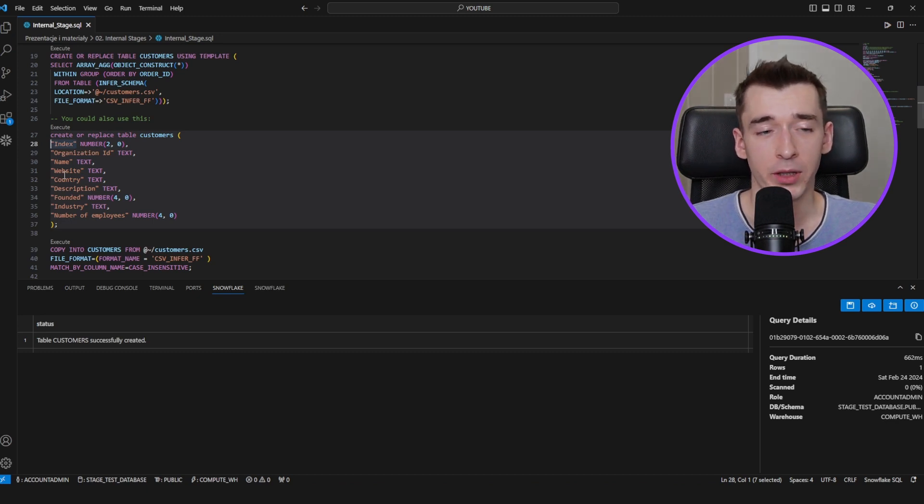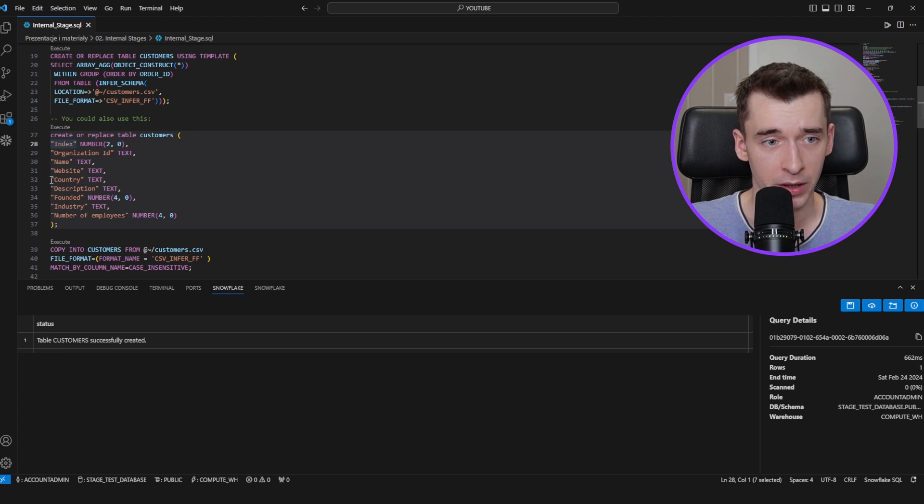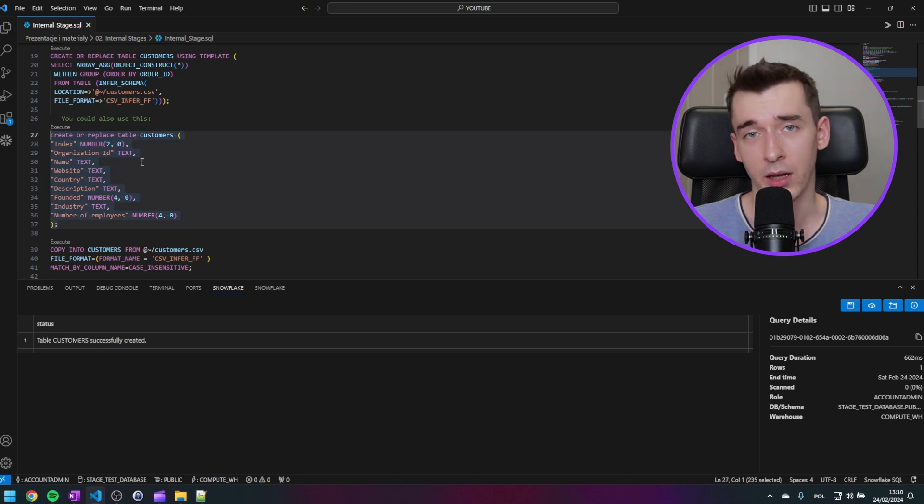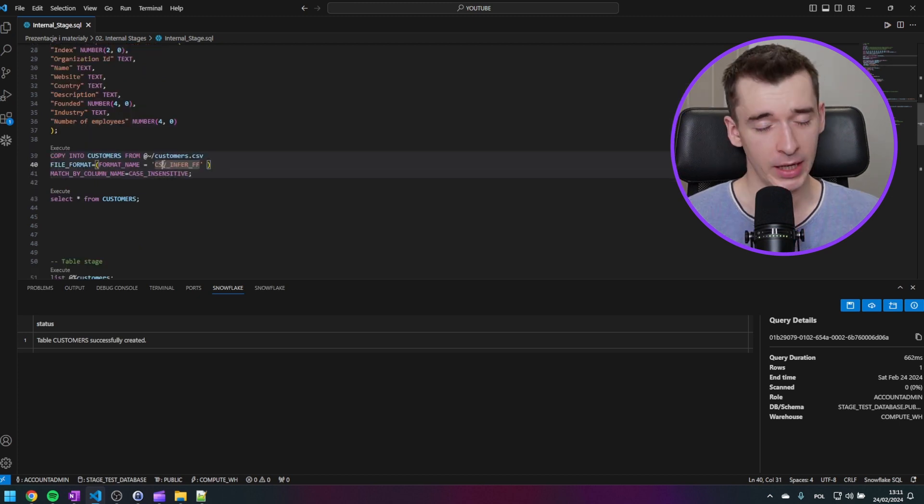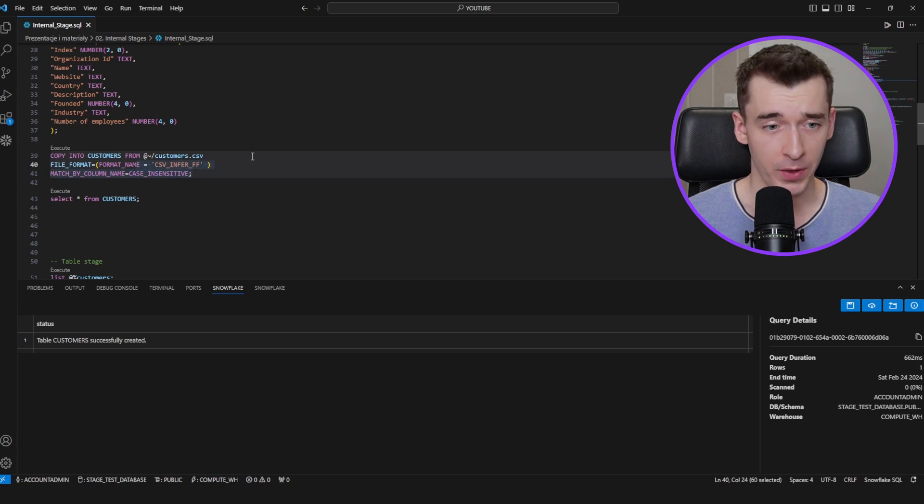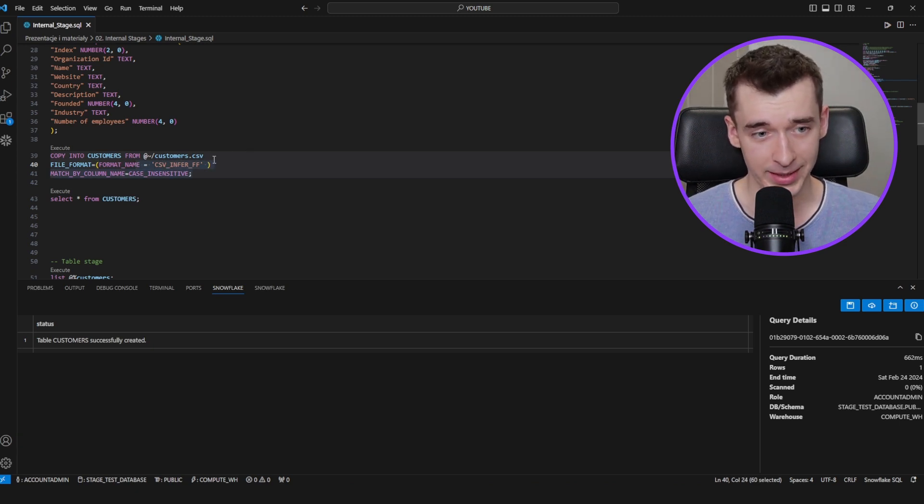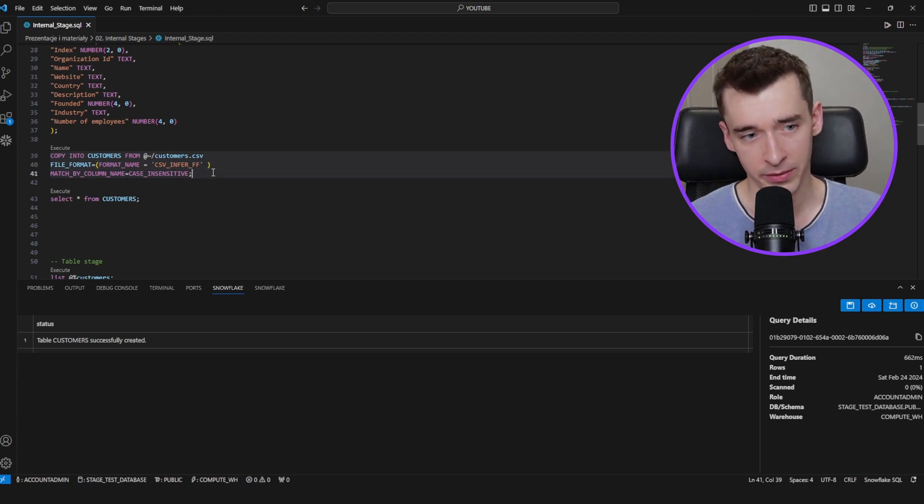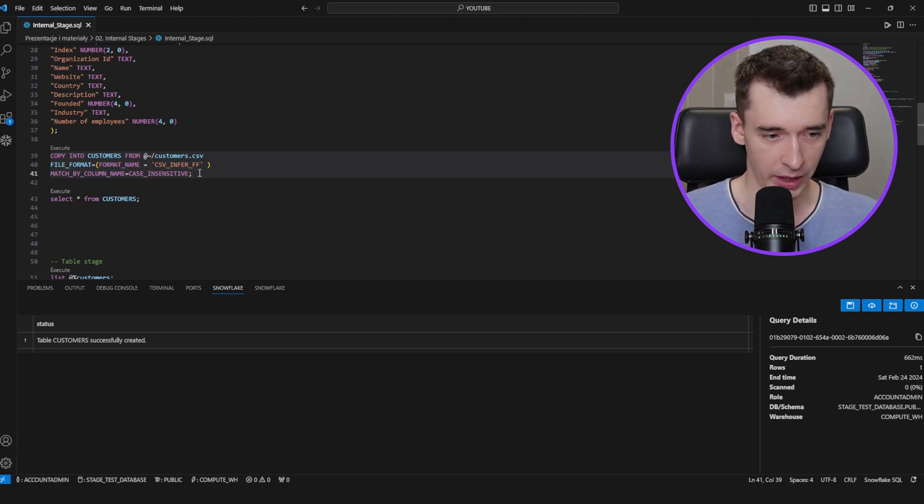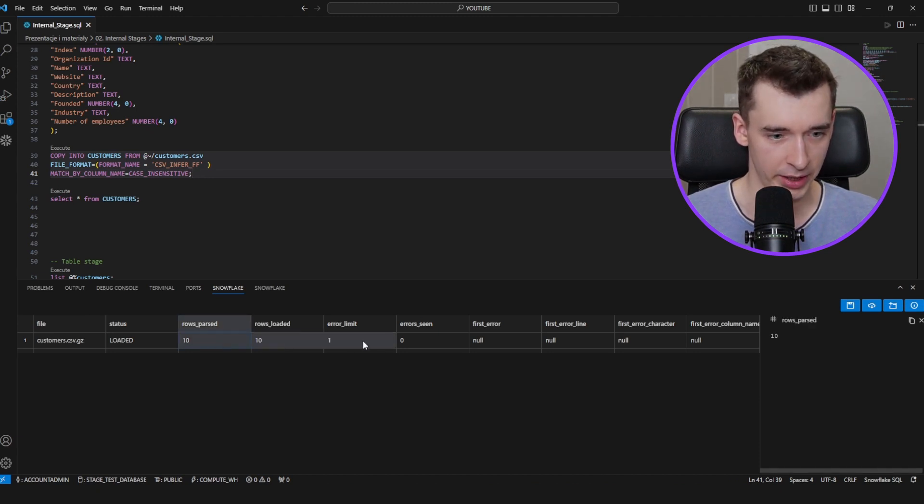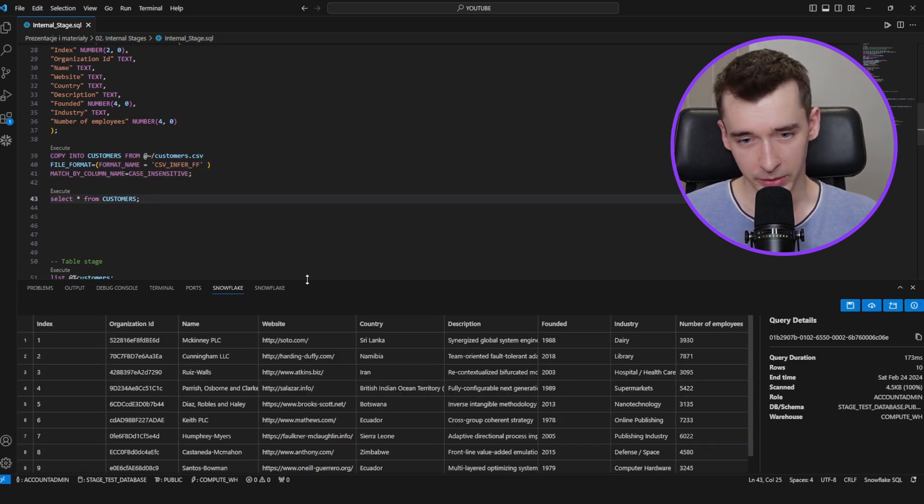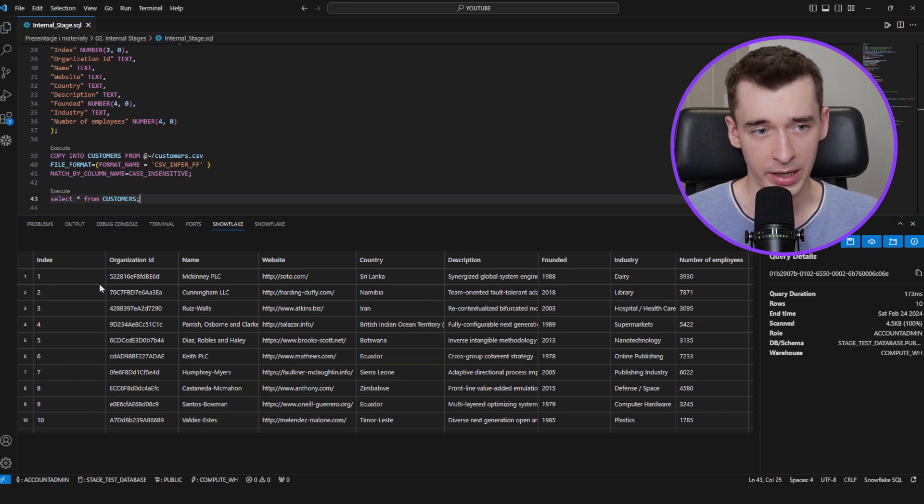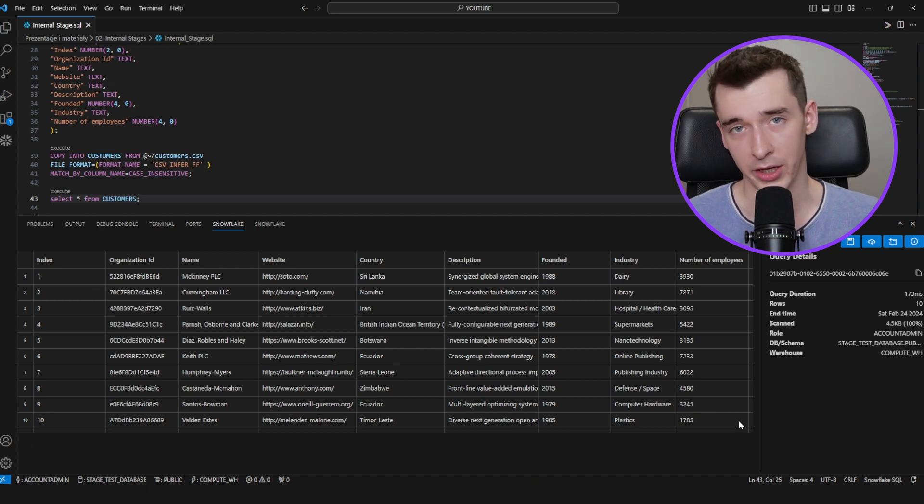In some cases, defining columns manually might be better because infer schema sometimes may not work properly when you have strange data types. But in this case, if we have simple data types, then it's much easier to use this first statement. But the second one will work as well. However, you would need to define the columns and the data types. Now let's copy into the table we've just created with the file from this stage using the same file format. And this one is very important: matched by column name case sensitive. And as you can see, rows get loaded without any error. Let's check this out. Our table is perfectly created without any issues. Data are working fine. So that's the quickest way to use the internal stages in your organization.